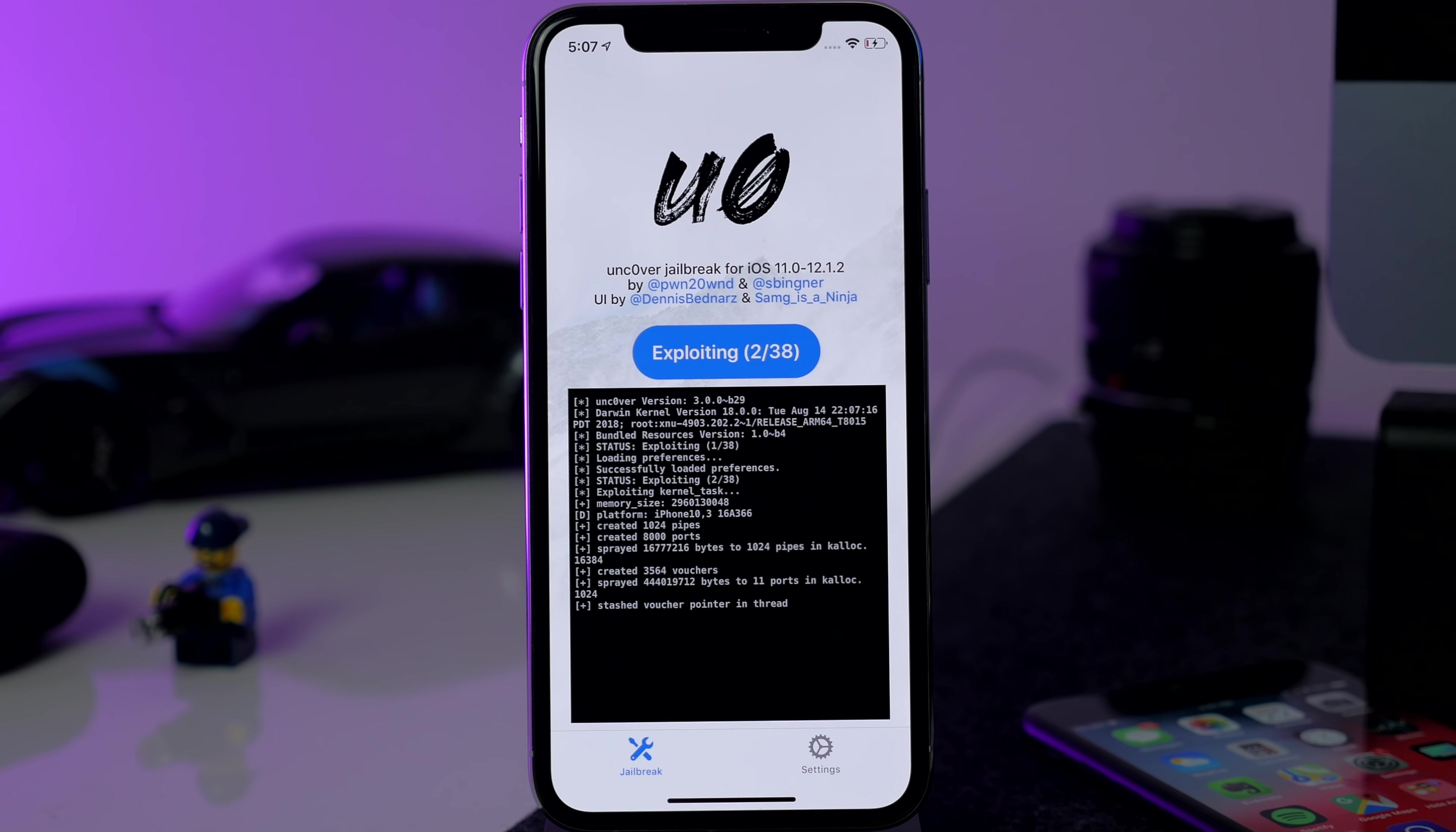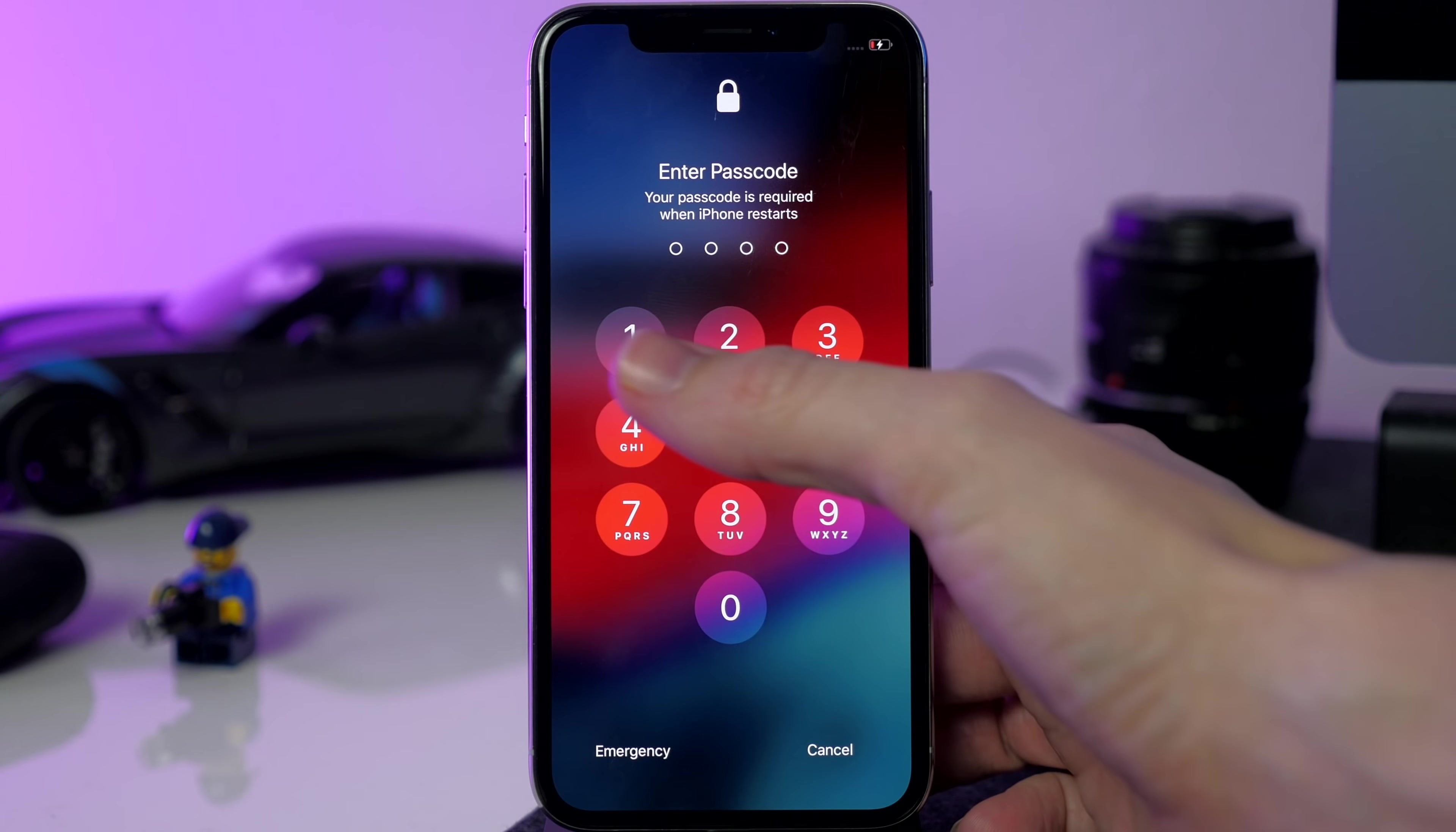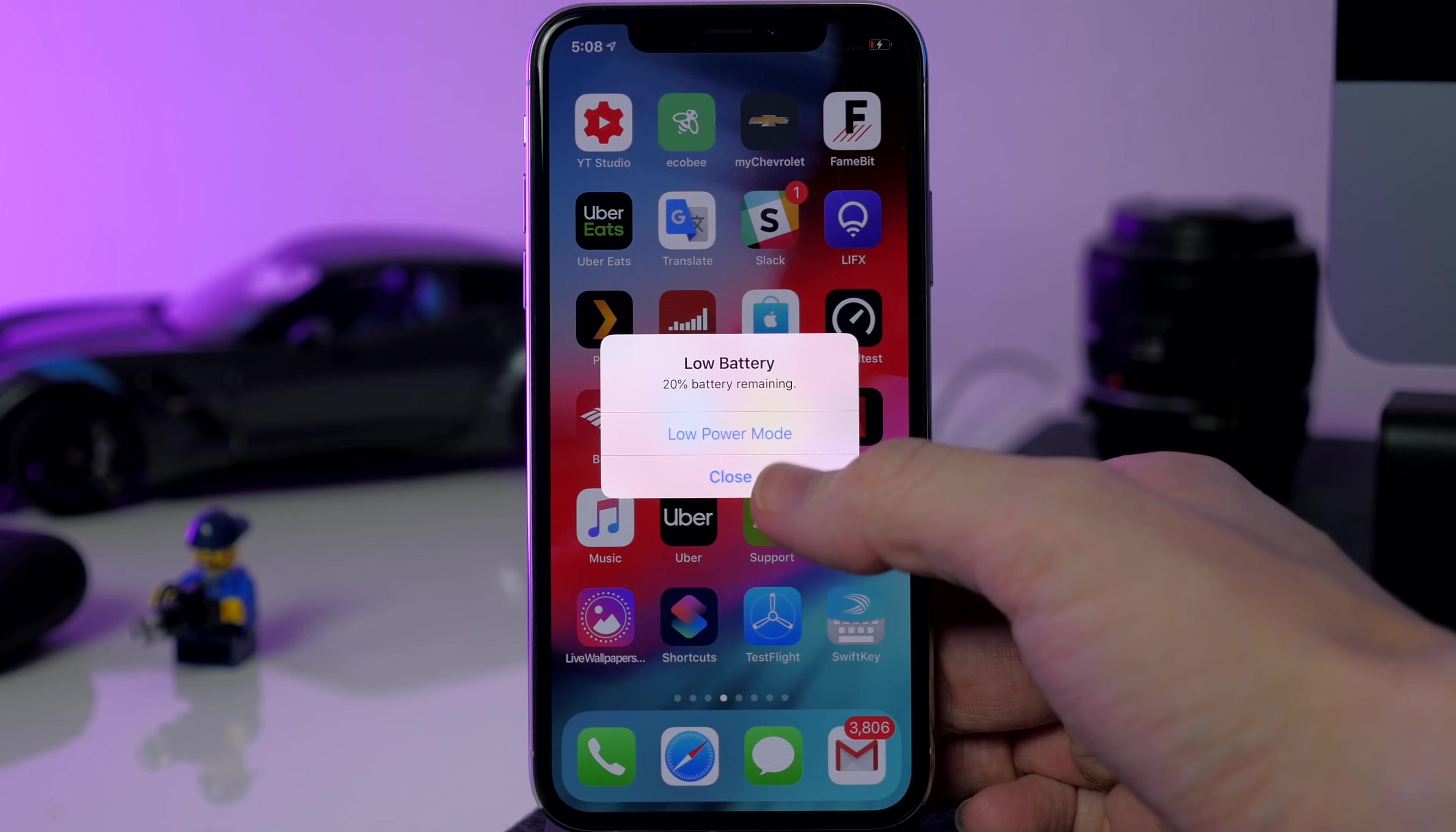At this point you can go ahead and open up unc0ver again and then just tap Jailbreak. So it's going to go through its entire exploiting process and then it'll reboot the device and then hopefully we'll have Cydia installed on our device. So I'll speed up through this process just a little bit and then I'll meet you on the other side.